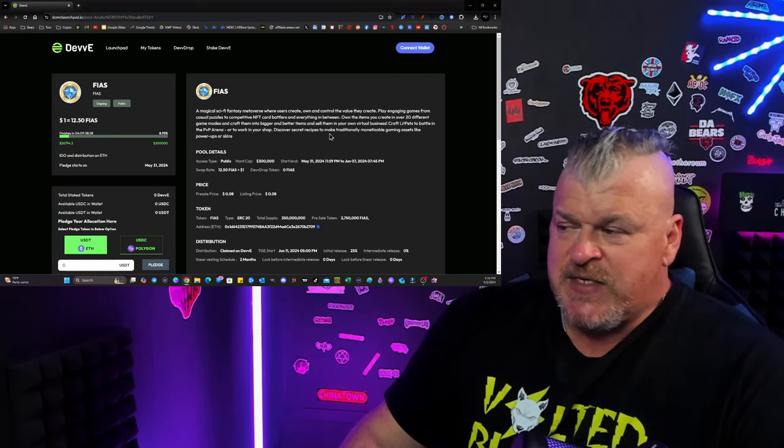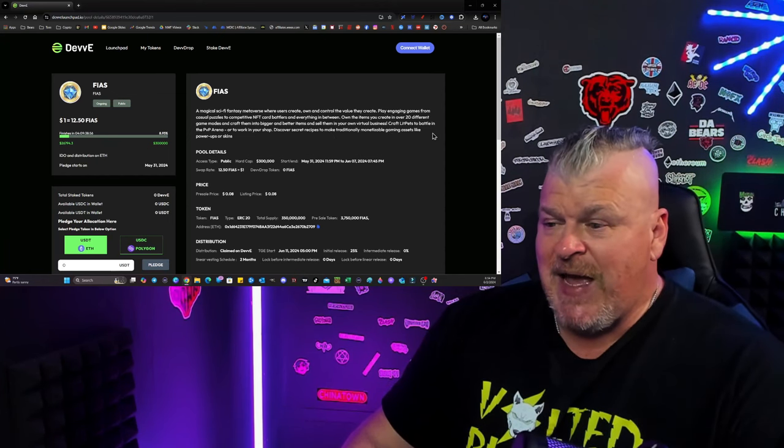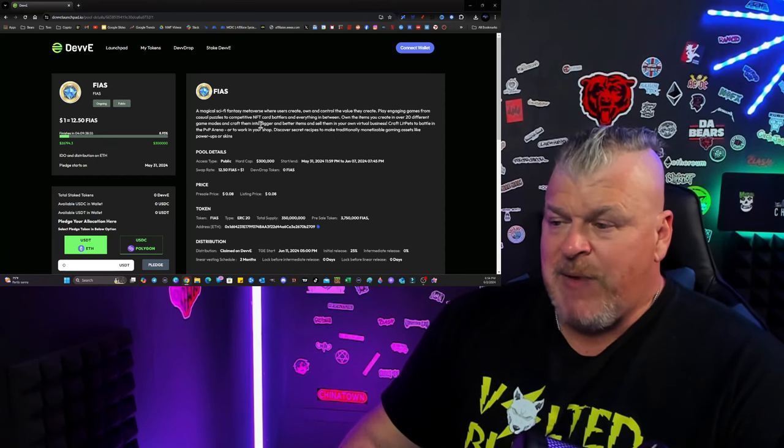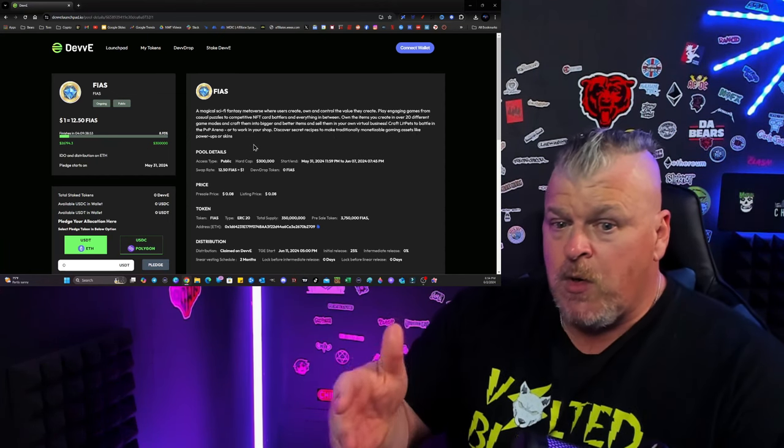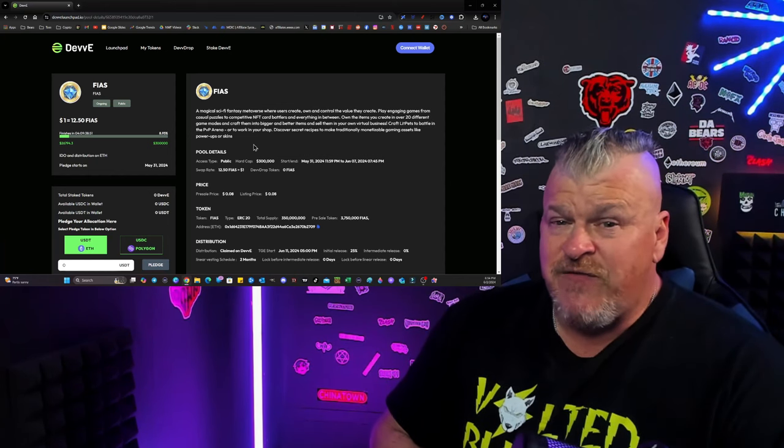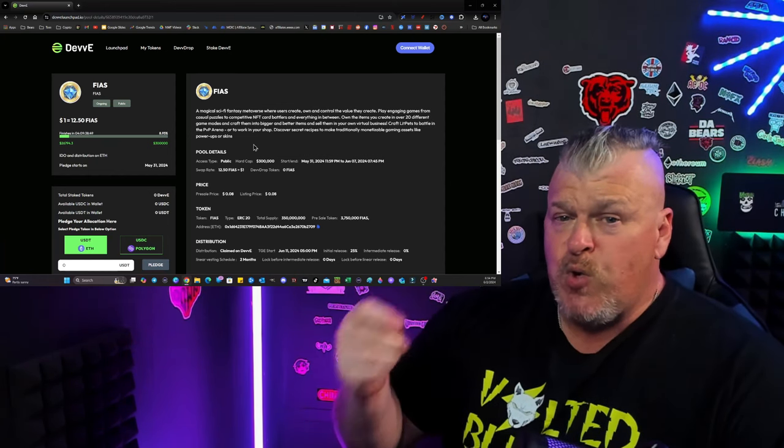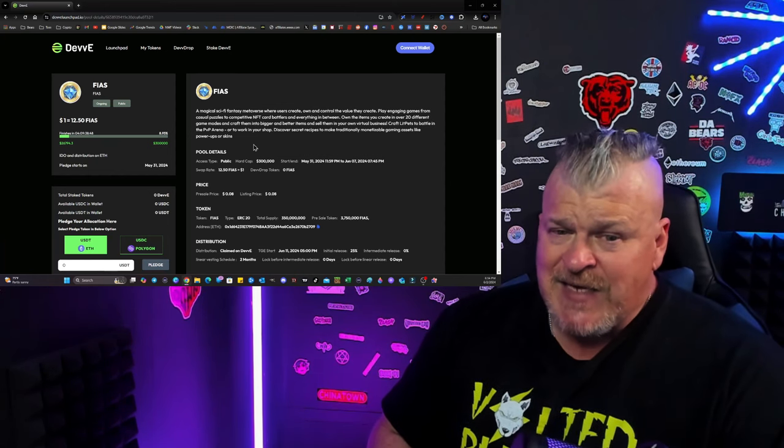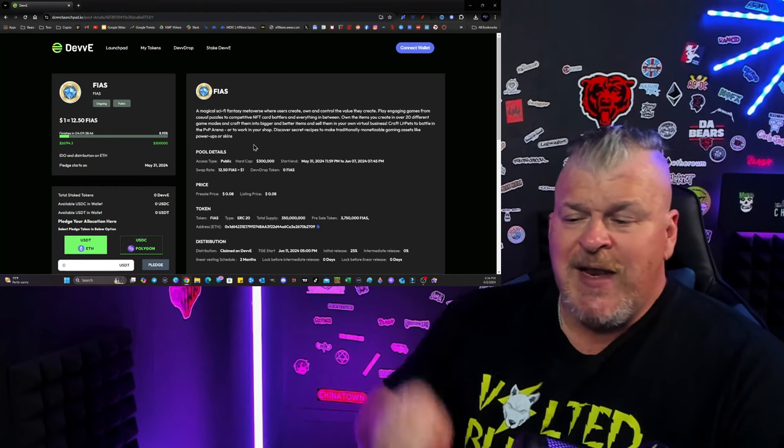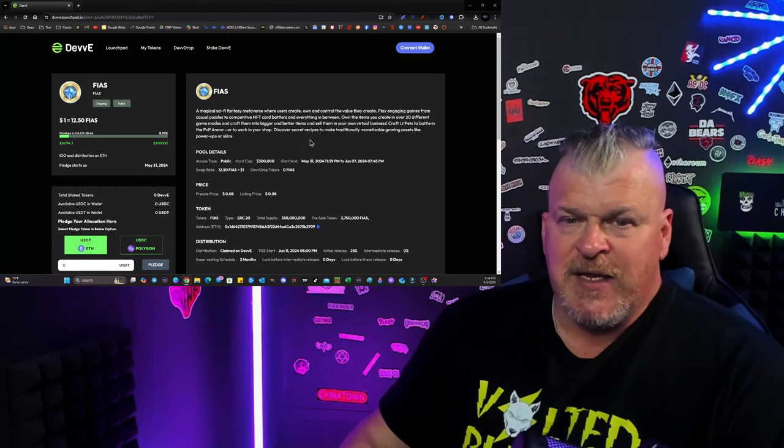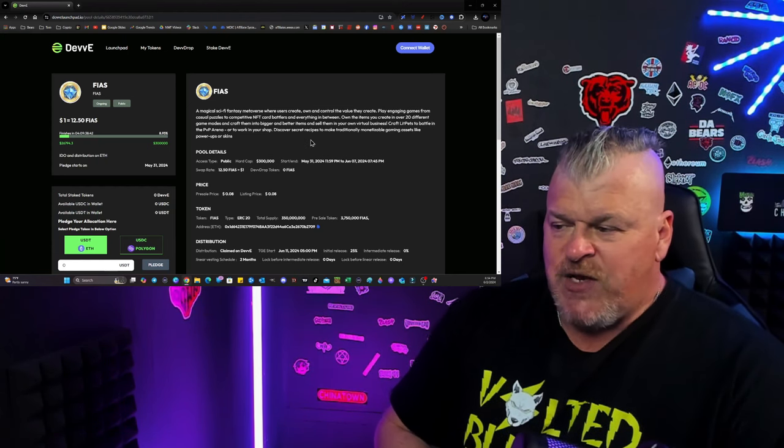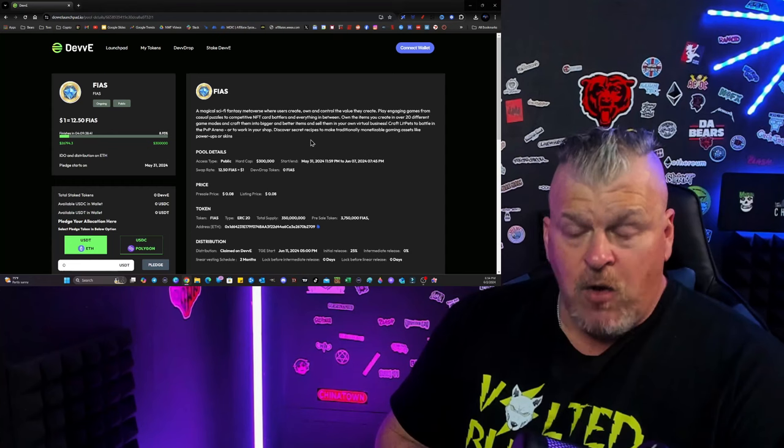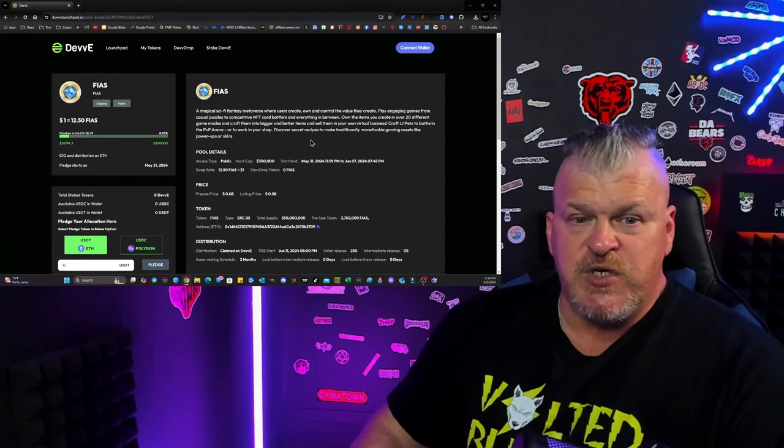Discover secret recipes to make traditional monetizable gaming assets like power-ups or skins. And remember, there were small third-world countries feeding their families with the potions from Axie Infinity. When you get into mass adoption and you get a game like this in which you can create and you can then sell, this is going to be a game changer.